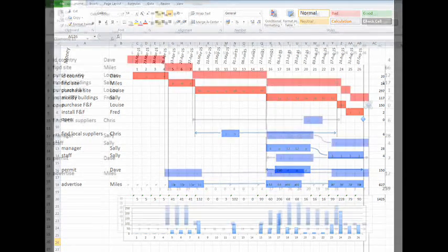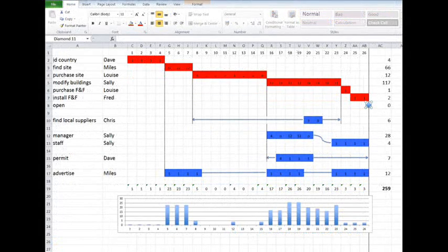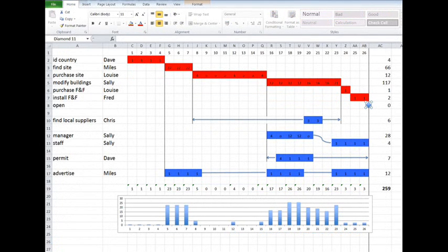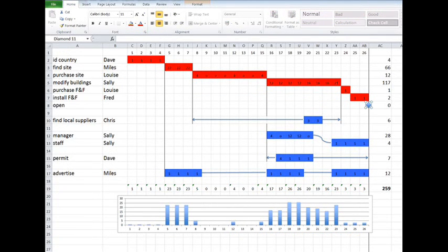Then do the same for cost instead of hours on a new sheet which is just a copy of the previous sheet. This tells you what you're spending the money on and when you're spending it.